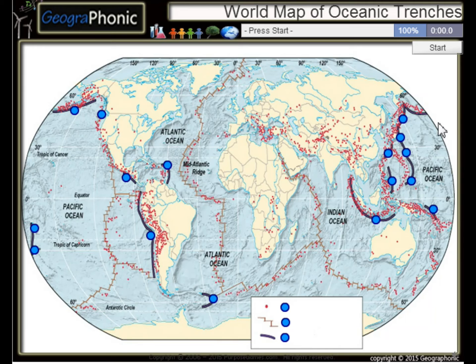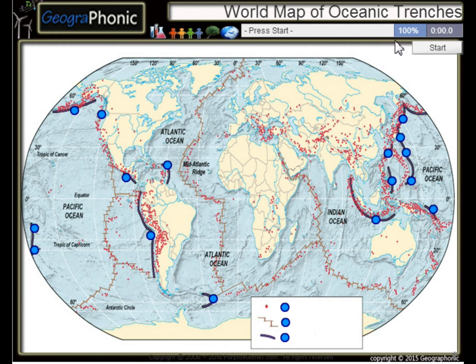This is a free geography game. It's about the world map of oceanic trenches, the largest trenches in the world.